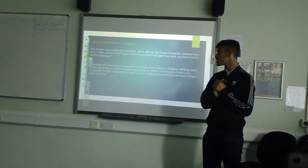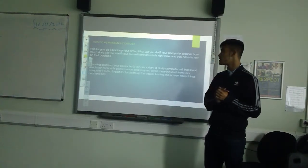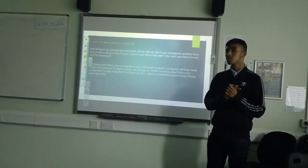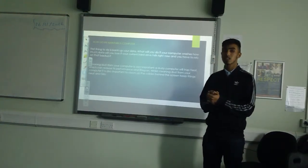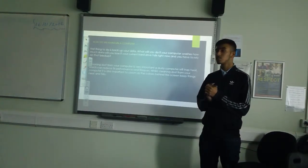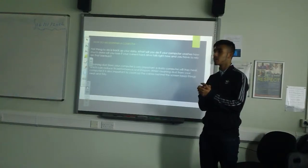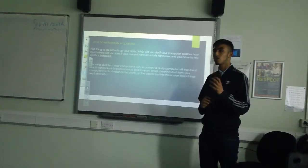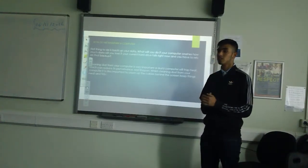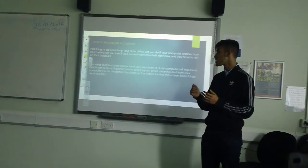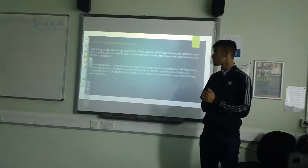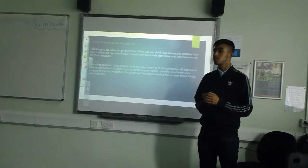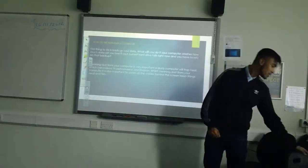The second point is to always clean out dust from your computer, just in case the hard drive gets too hot, as this will decrease the lifespan of the computer.